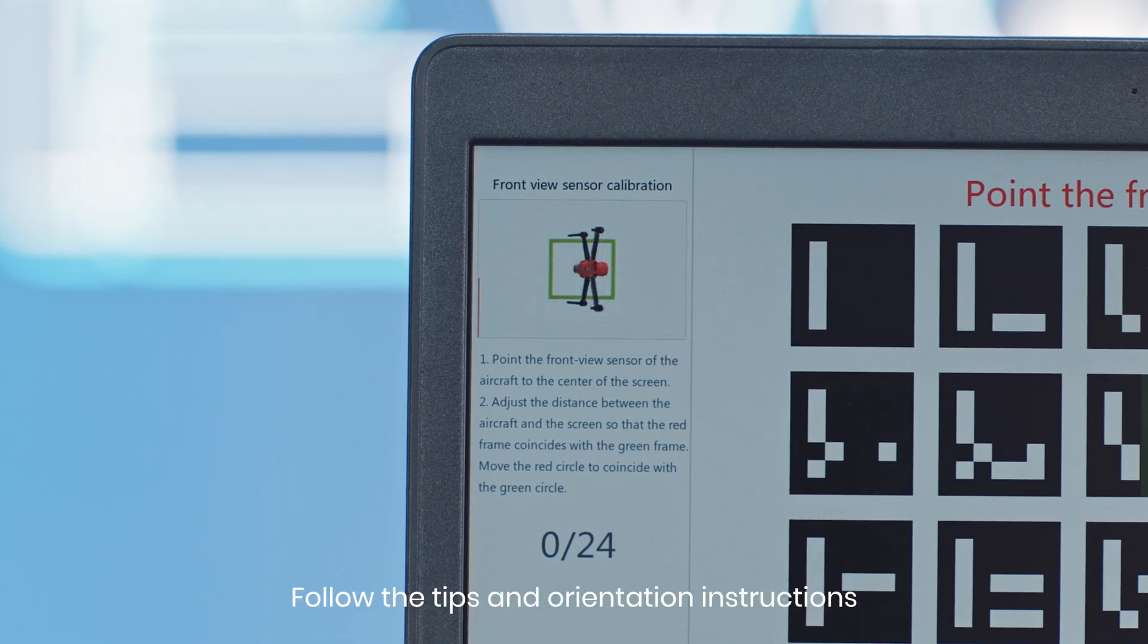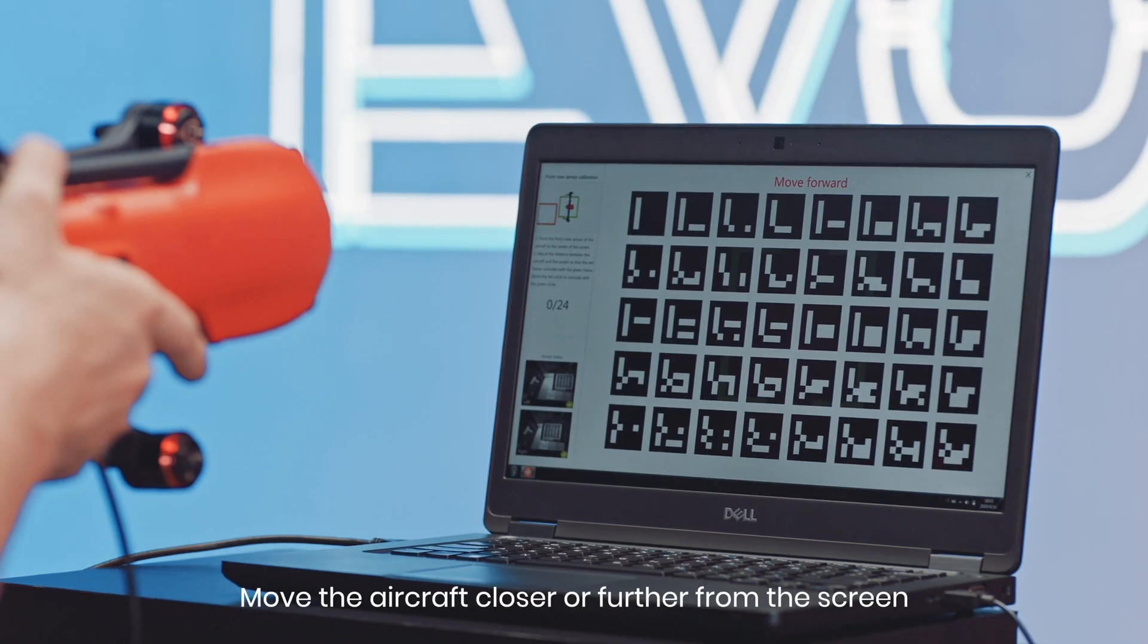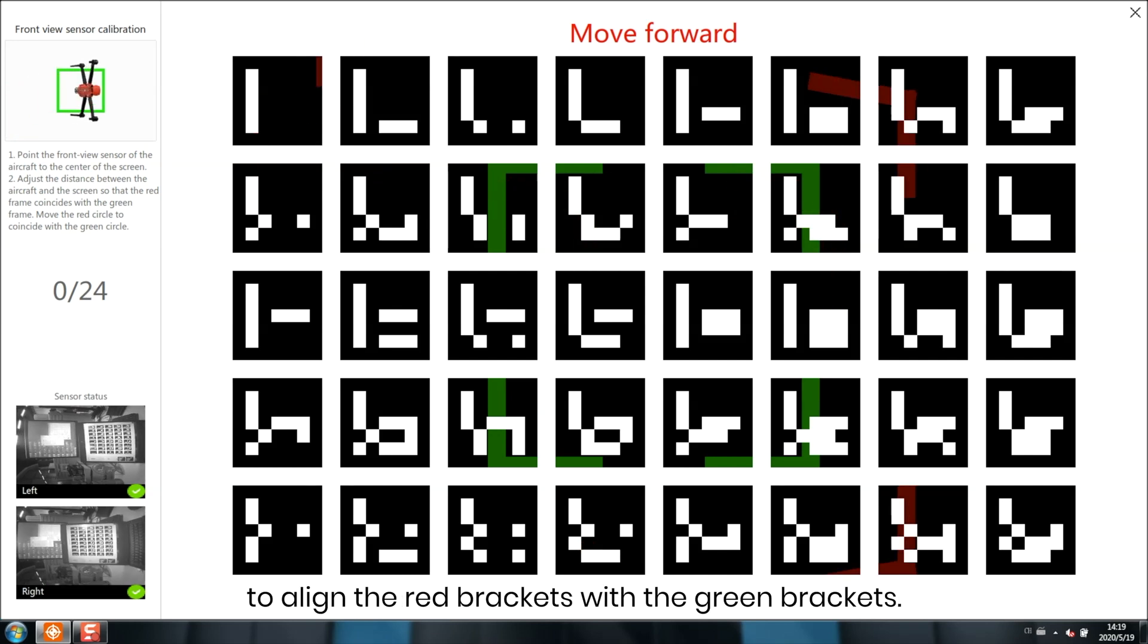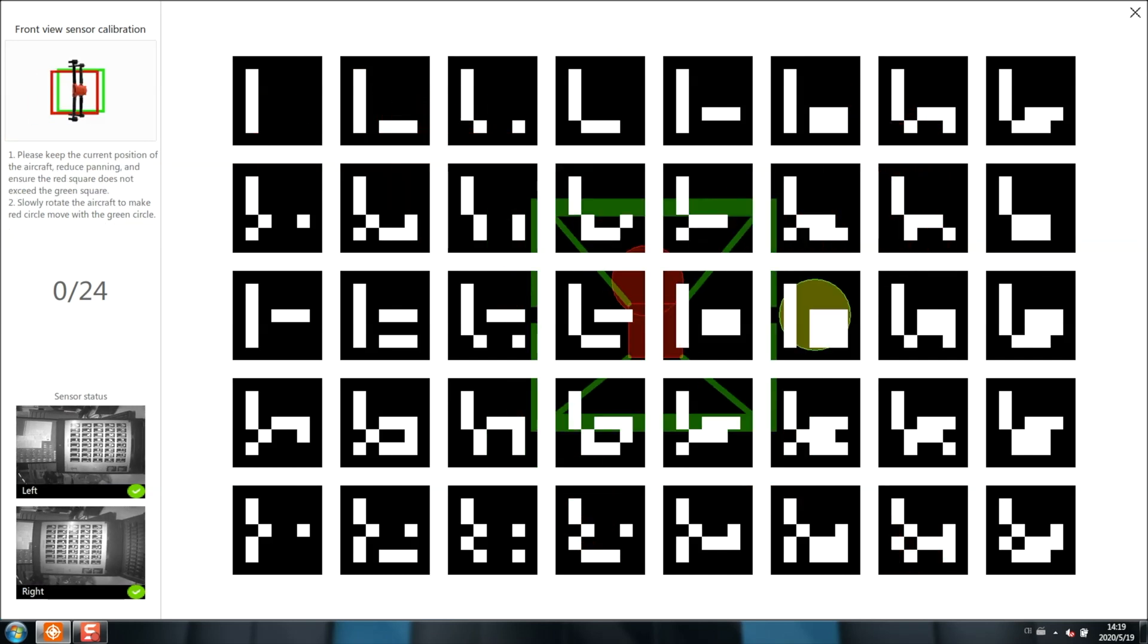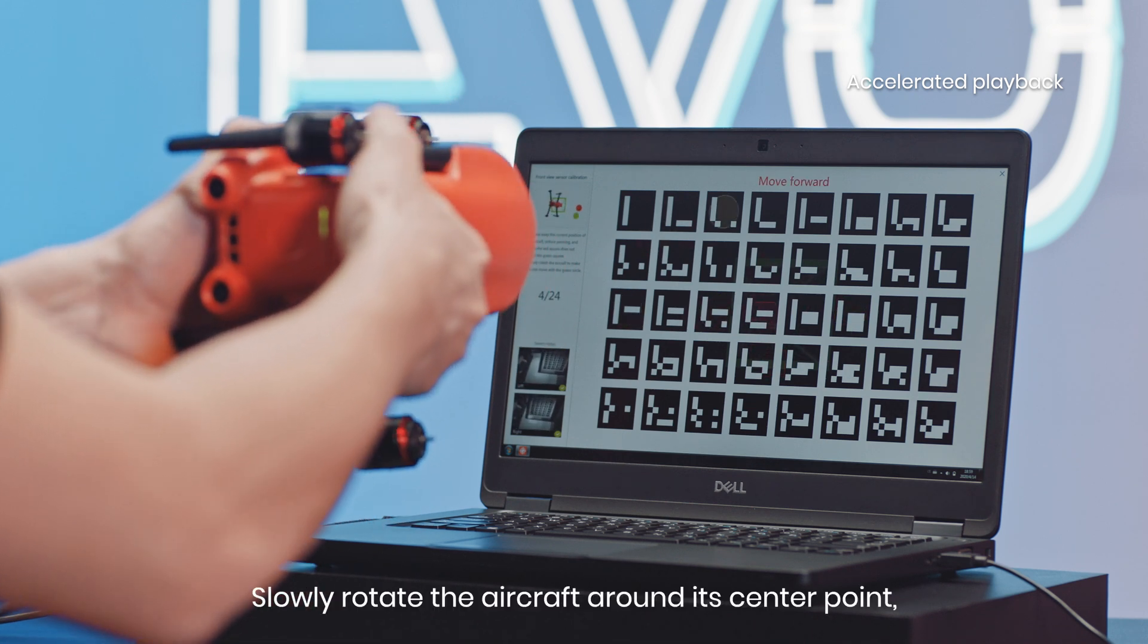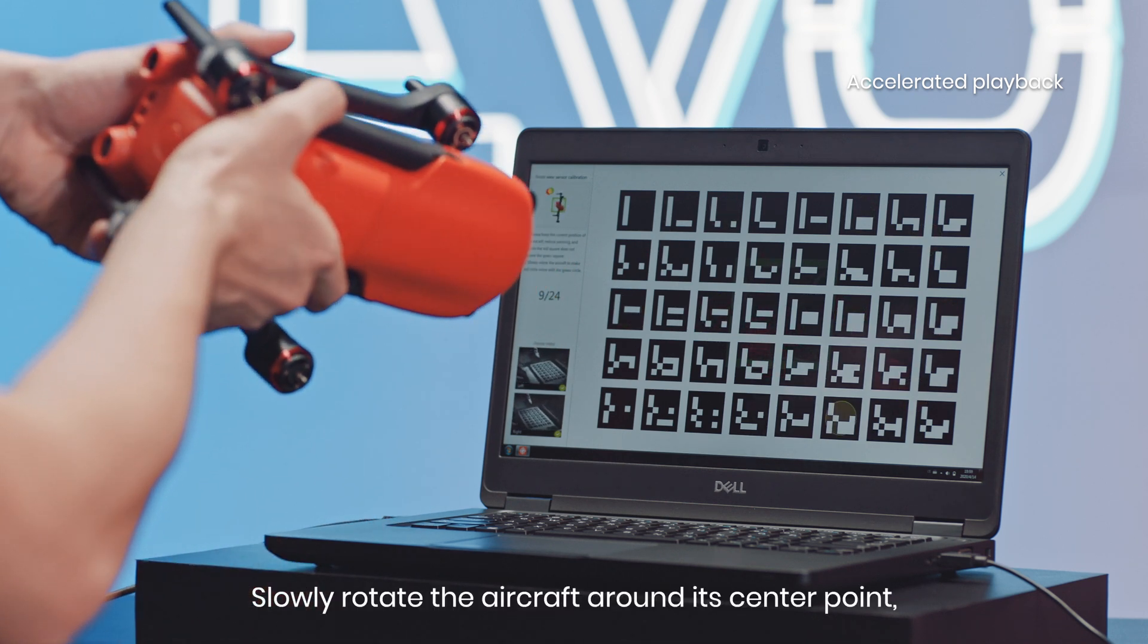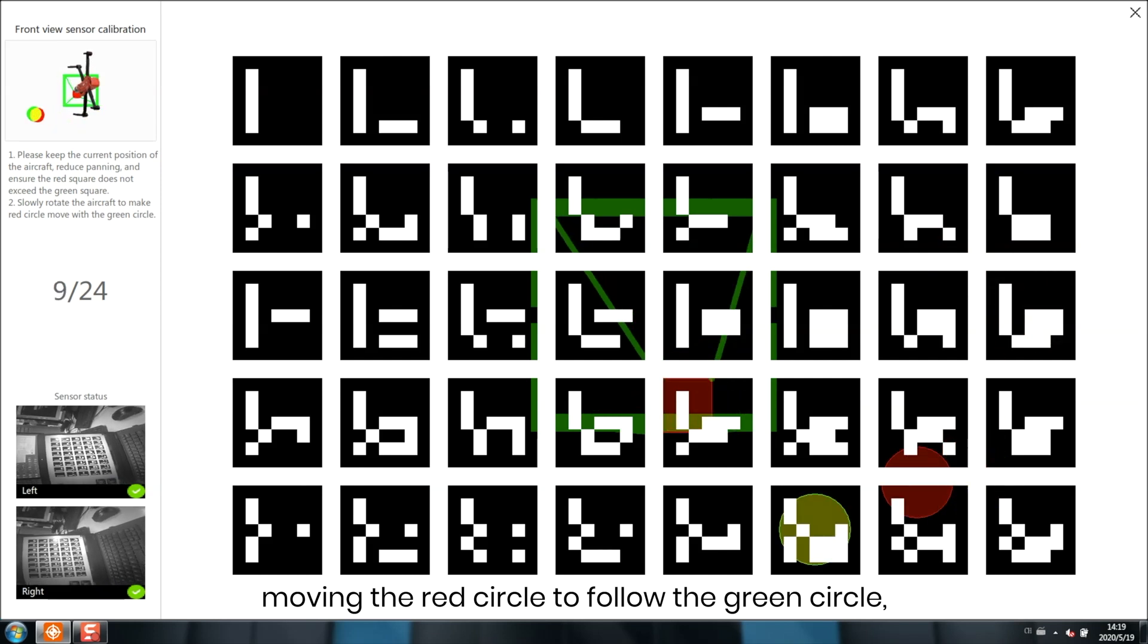Follow the tips and orientation instructions in the upper left corner while performing the calibration. Move the aircraft closer or further from the screen to align the red brackets with the green brackets. Slowly rotate the aircraft around its center point, moving the red circle to follow the green circle.